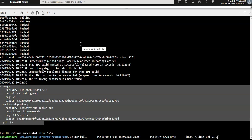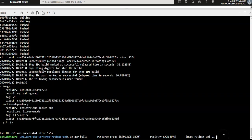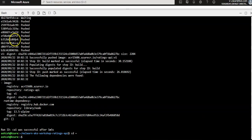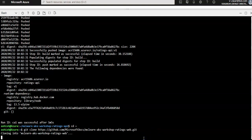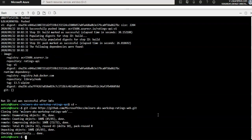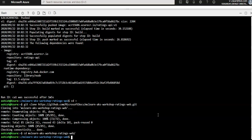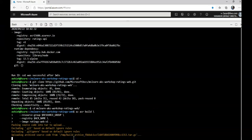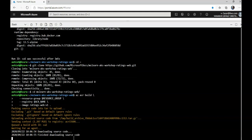As before, the source code is on GitHub and already includes a Dockerfile which will build an image based on the Node.js Alpine image. I'm going to exit the current directory and clone the web front-end repository. Then I'll change into the mslearn-aks-workshop ratings web directory and build the container image using az acr build with the Dockerfile. It will build the image and push it to ACR.